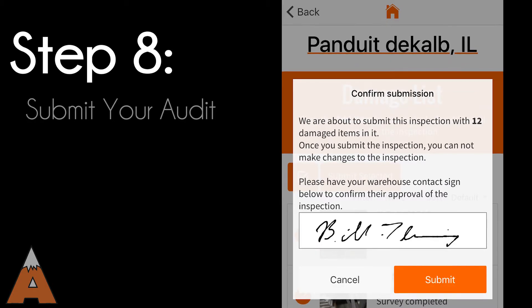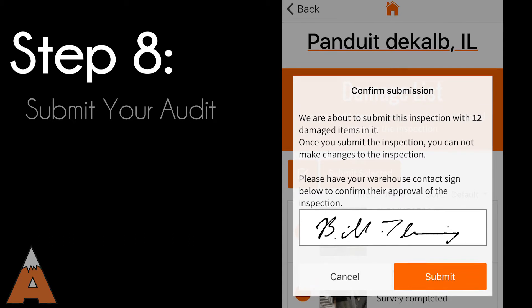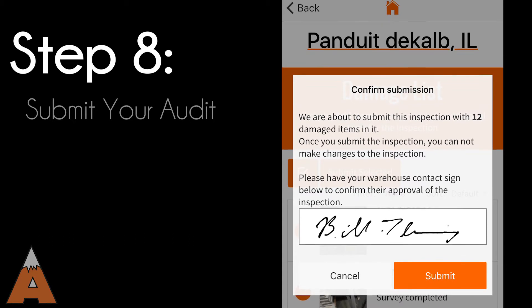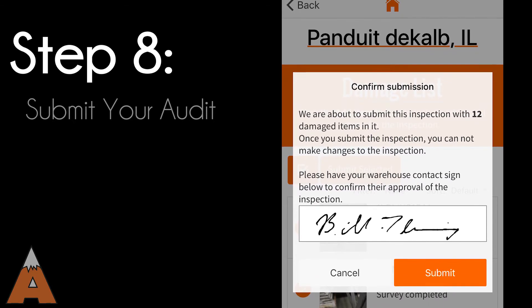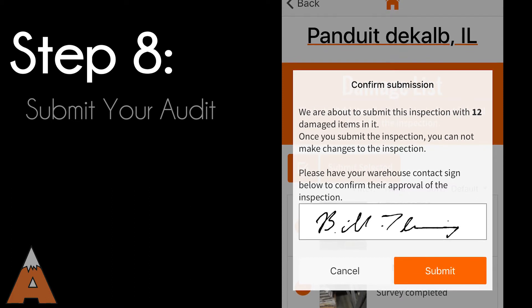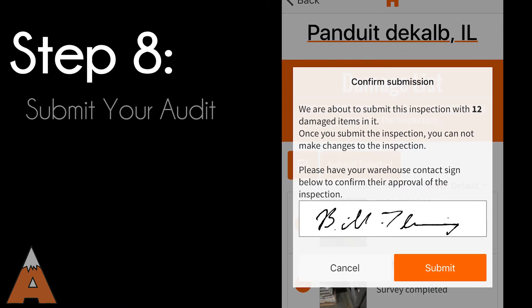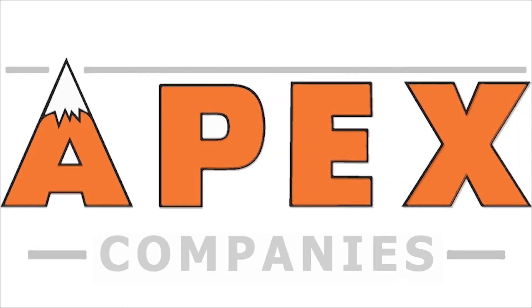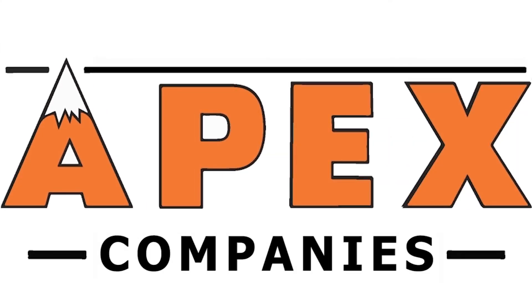Before submitting your audit, ask your warehouse contact to confirm approval of the inspection by signing their name on the provided field on the app. Once you hit the Final Submit button, your audit is in the hands of the Apex Rack Repair Team, who will be in touch with recommendations for rack repair or replacement. Your warehouse contact will receive a damage summary for their records.